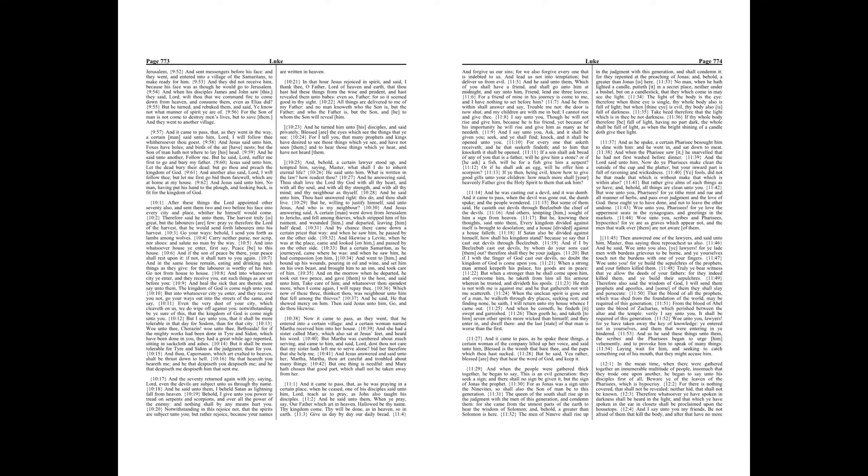But if I with the finger of God cast out devils, no doubt the kingdom of God is come upon you. When a strong man armed keepeth his palace, his goods are in peace. But when a stronger than he shall come upon him, and overcome him, he taketh from him all his armor wherein he trusted, and divideth his spoils. He that is not with me is against me, and he that gathereth not with me scattereth.